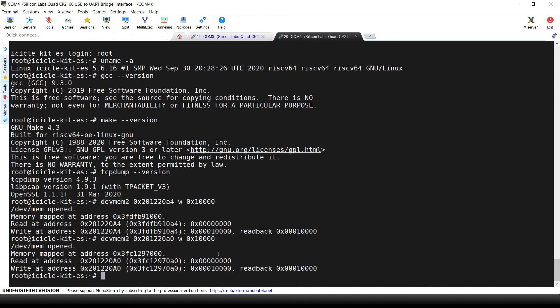To switch it off we can write the same value to the clear bits register. We hope you enjoyed this series on building a customized Linux image with Yocto and controlling the MSS GPIOs. Thanks for watching!